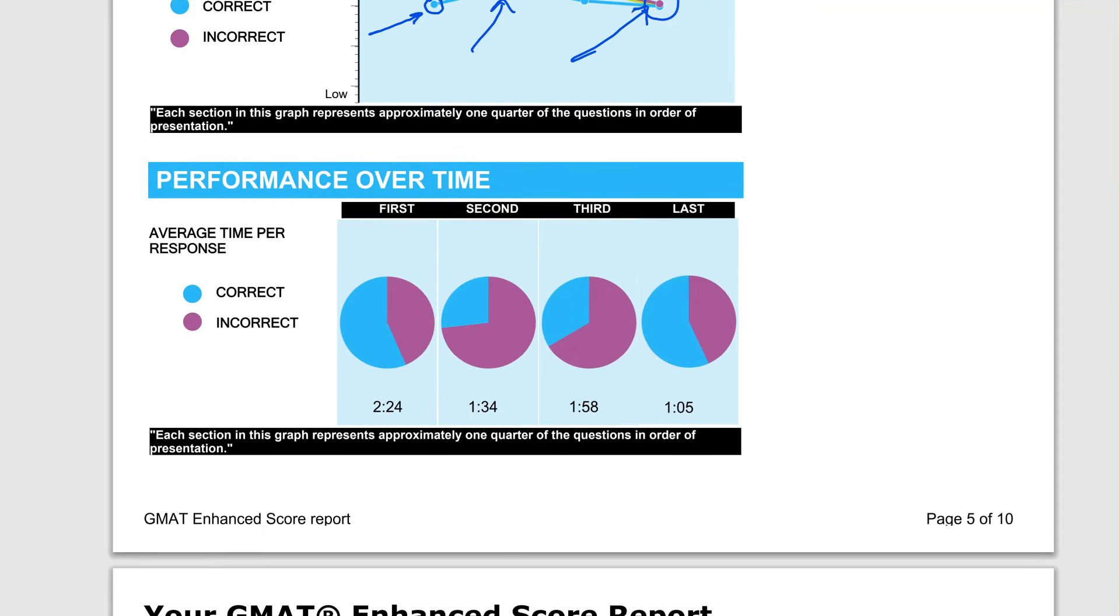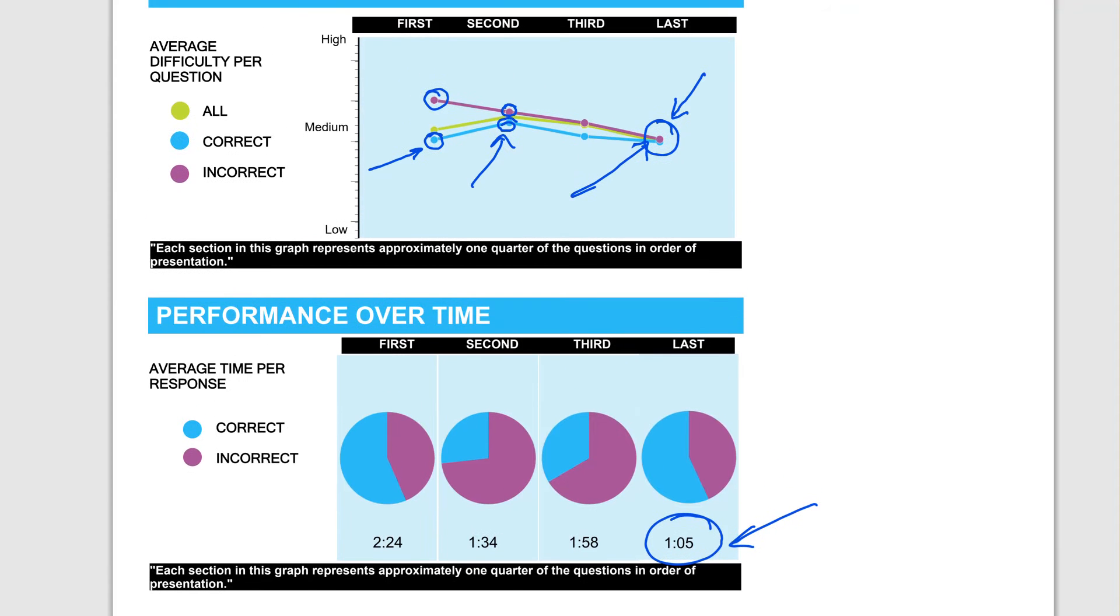And the funny thing is if you look at the timing part of it, you did that well in block four despite hardly having a minute per question.